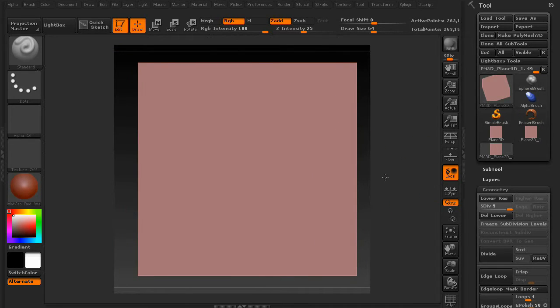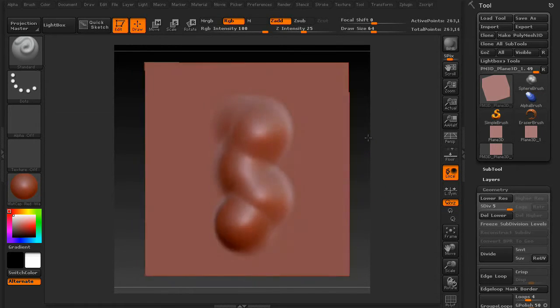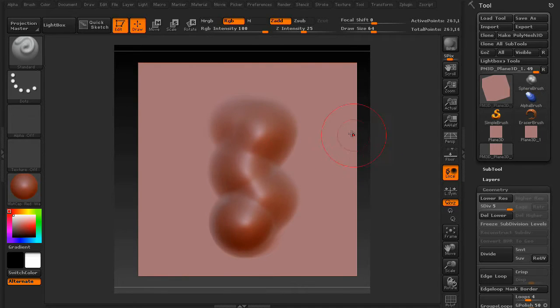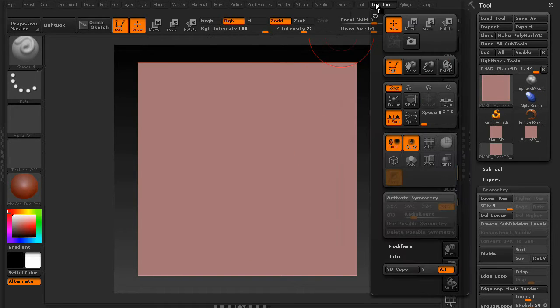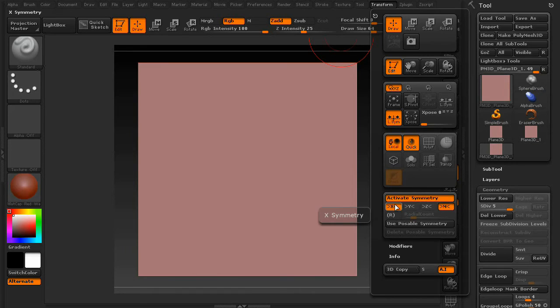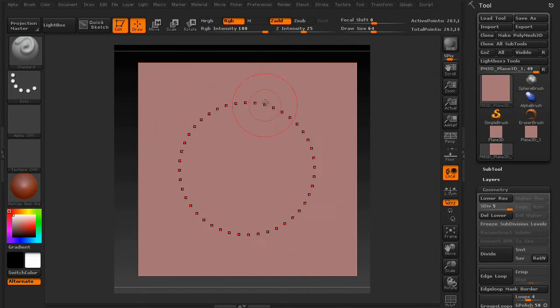From here, we're going to go ahead and create our alpha. So you can paint anything on here you want as your brush. For this example, though, we're going to use one of my favorite tools, of course, Symmetry. Turn it up a little bit.